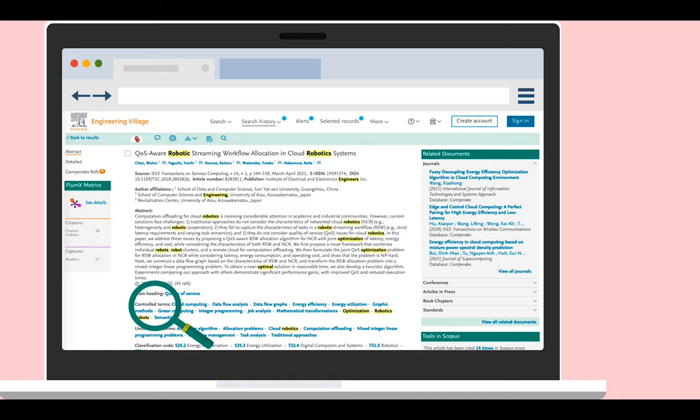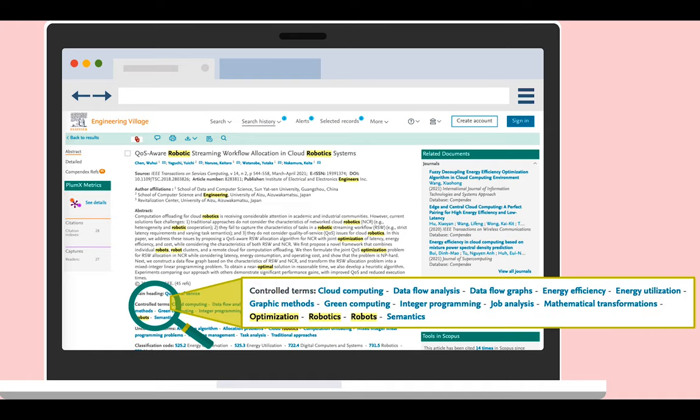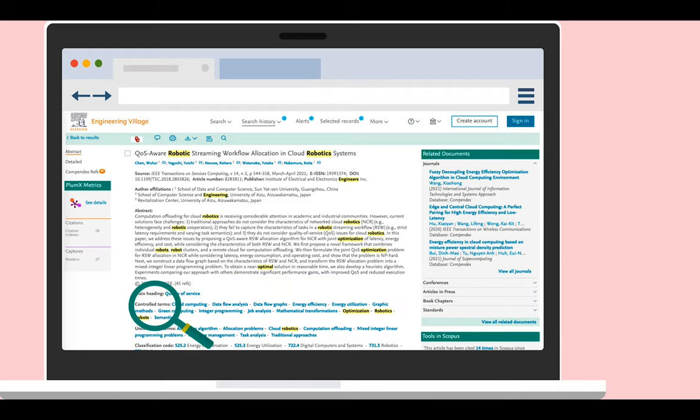Below the abstract, Engineering Village provides all the controlled terms they have assigned to the article, which can be used in new searches to find related research.